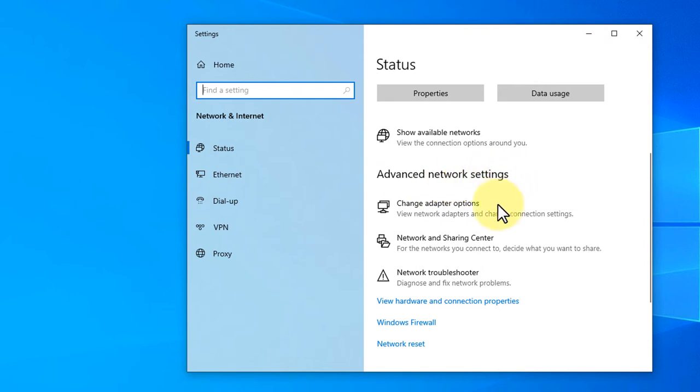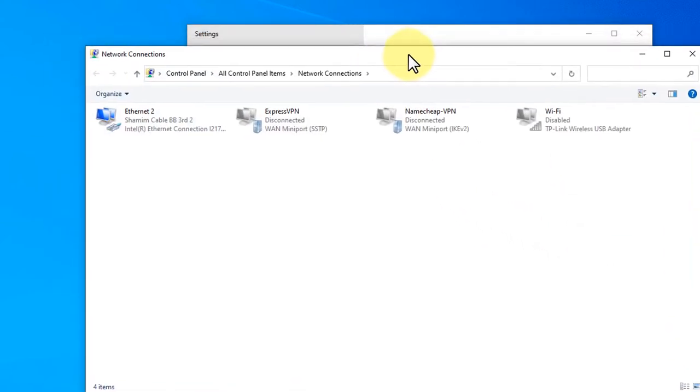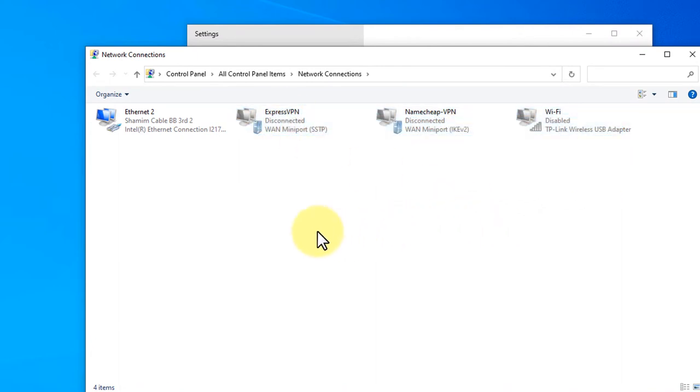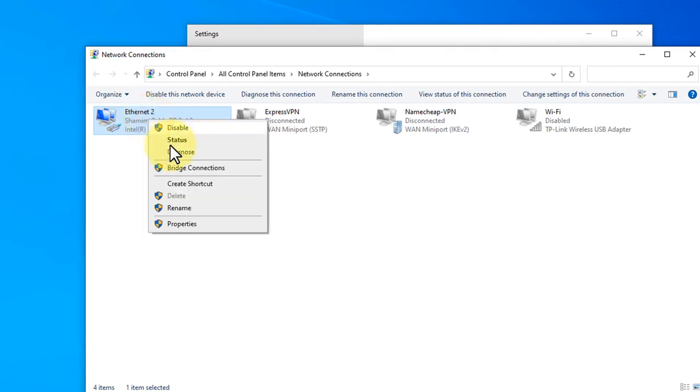Click on change adapter options and you will find the adapters that you are using. I have disabled all of my adapters except Ethernet. If I right click here and then click properties.